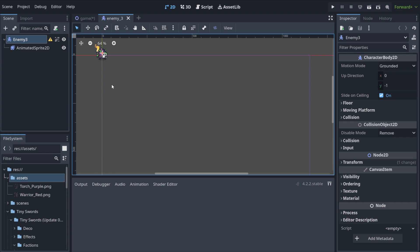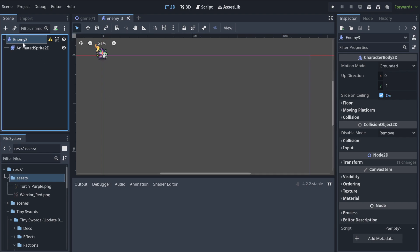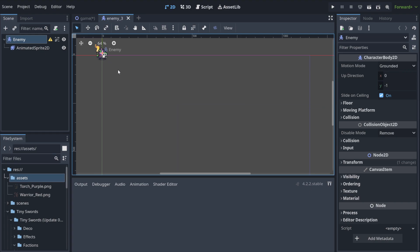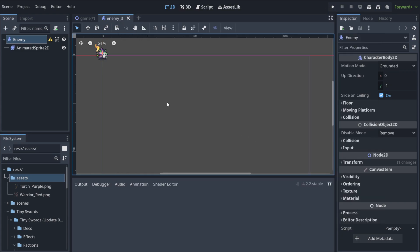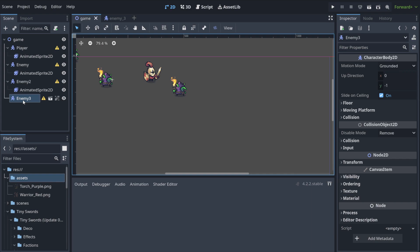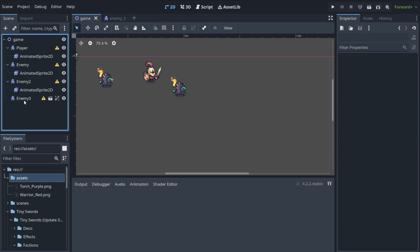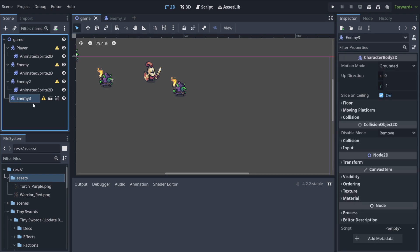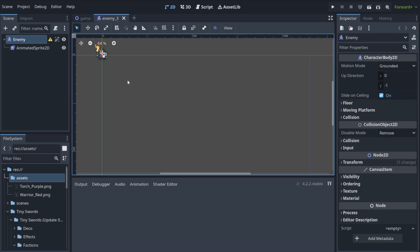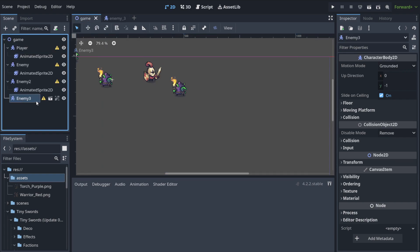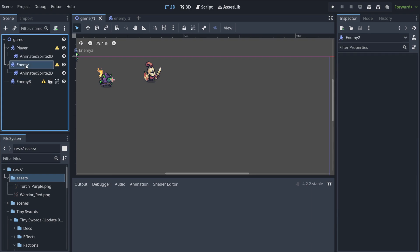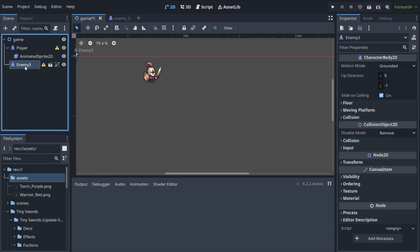The cool thing about this is, maybe let's change its name to enemy, because it's like the main enemy. When I attach here something, like for example this music, it's gonna be attached to any enemy 3 that uses this scene. So when I copy this guy, let's delete these guys because we don't need them anymore.